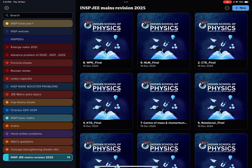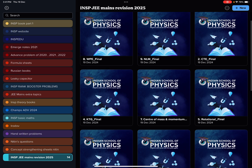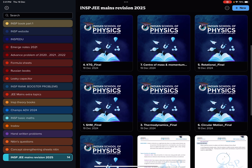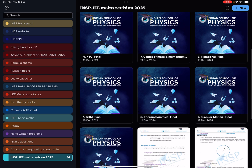I'll just brief you how to do your revision. First of all, we have completed Work Power Energy, Laws of Motion, and this is Thermal KTG, Center of Mass, Rotation, and SHM.